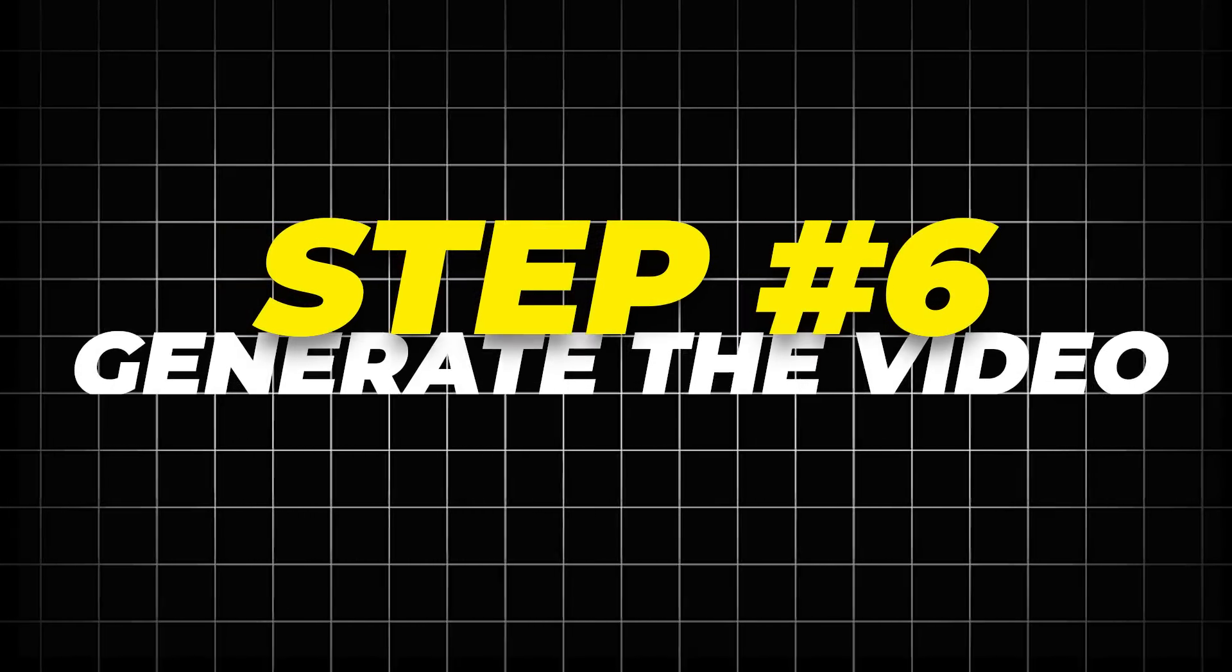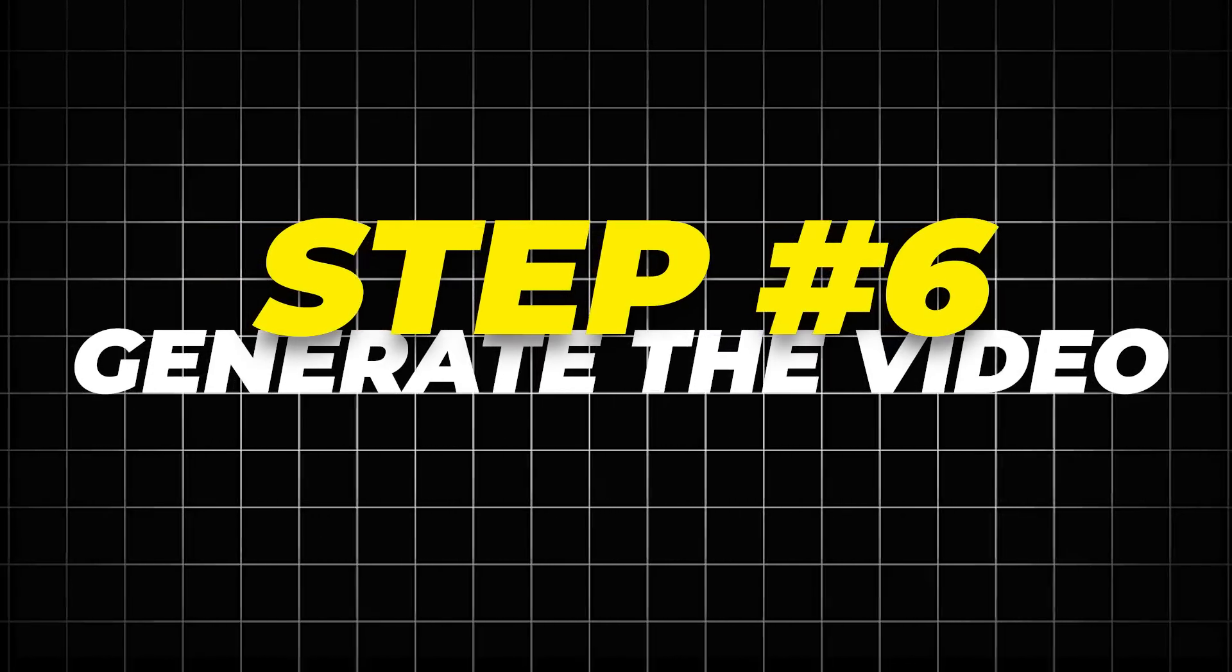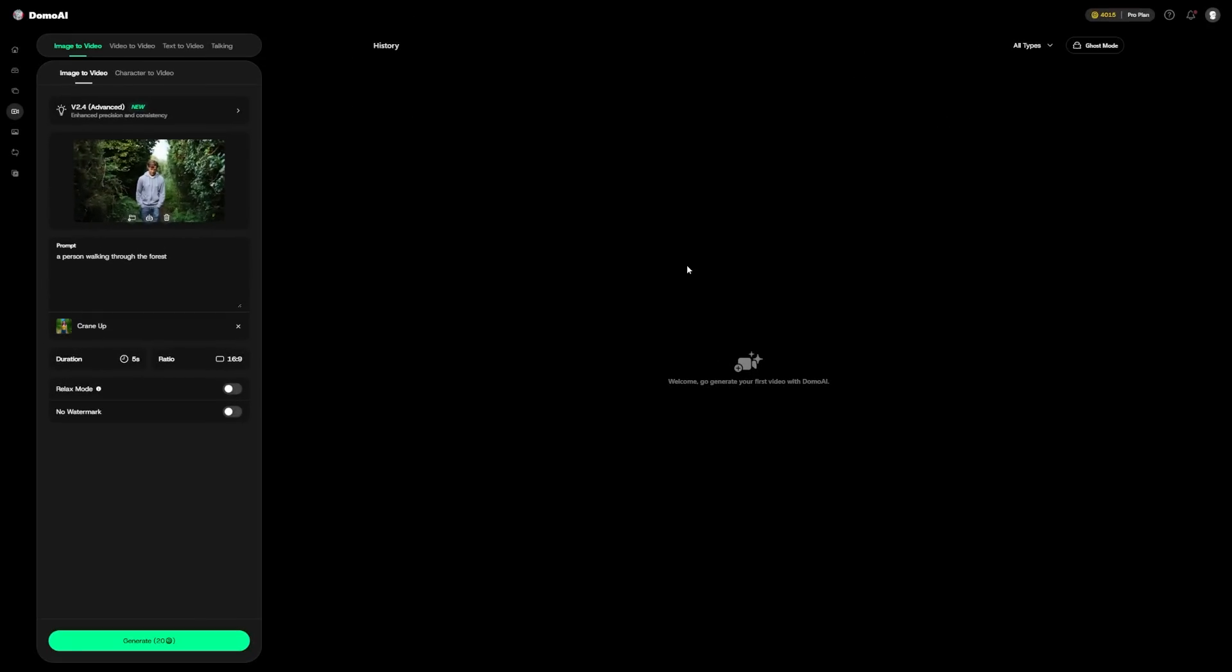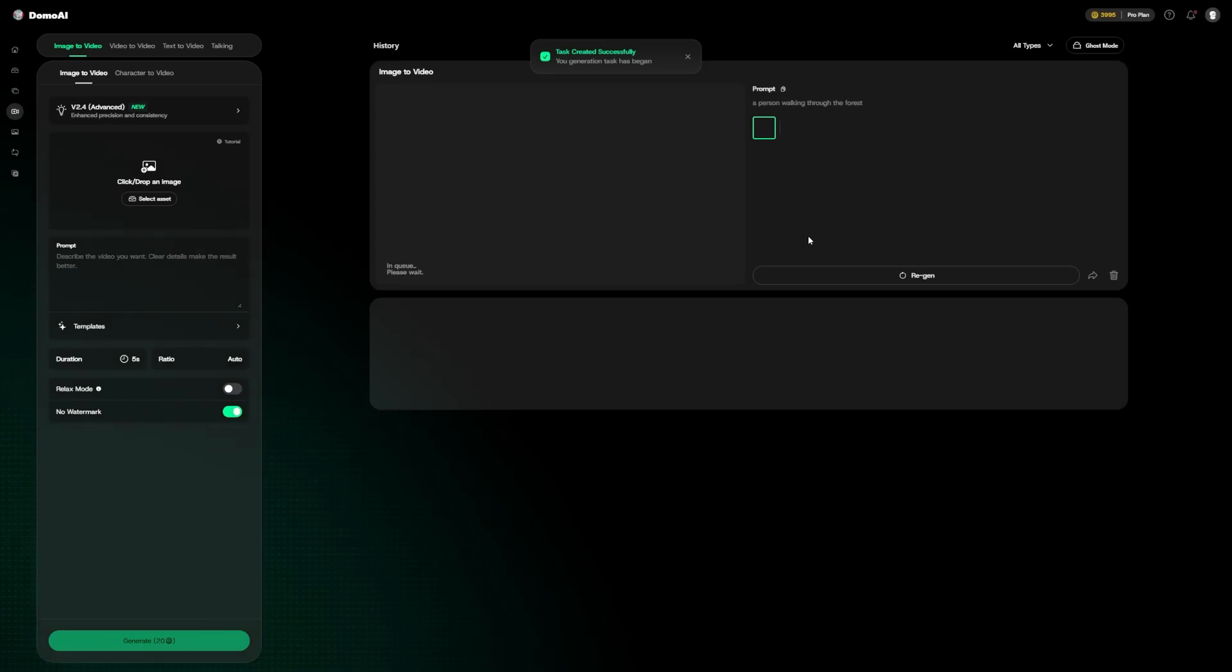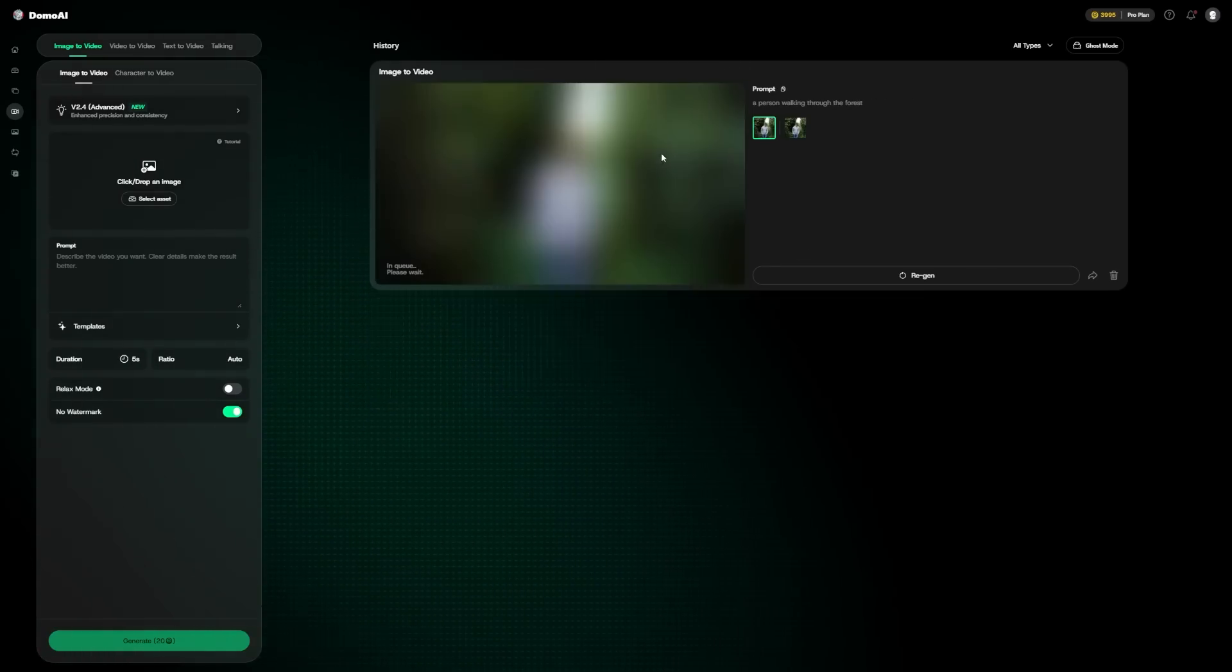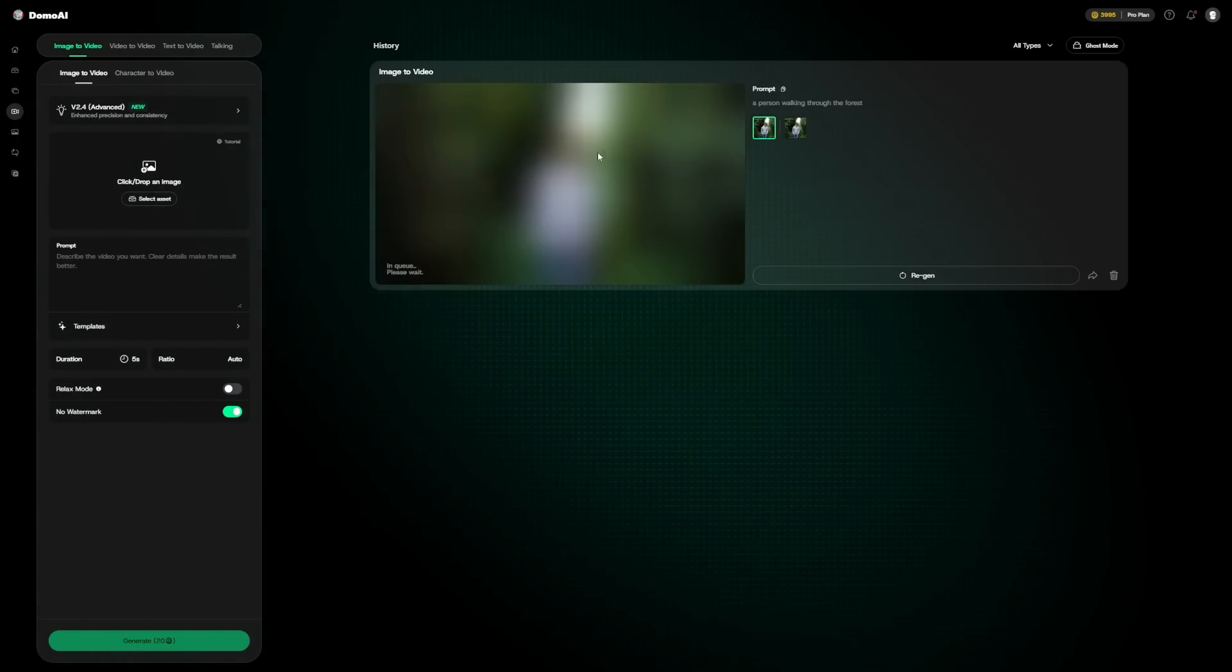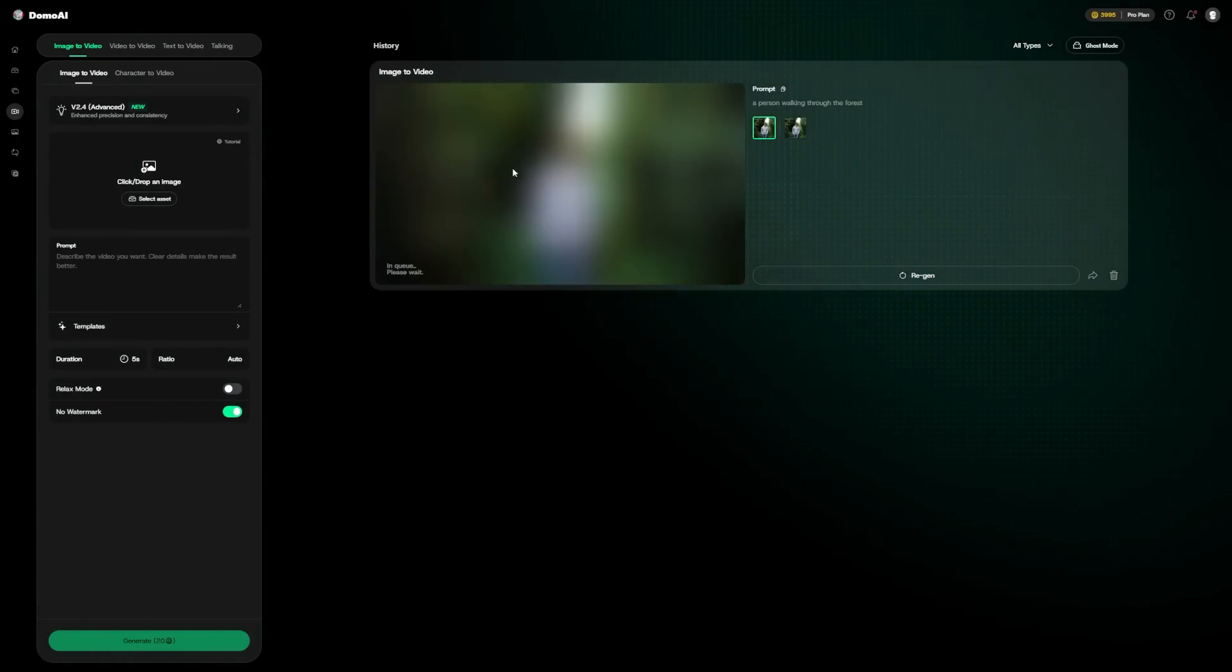Step 6: Generate the video. Before hitting generate, you can also choose to remove the watermark. That does cost credits, but if you want to use the video in a professional way, it's worth it. Once all that's set, you click generate and wait. The waiting time depends on the length of the video and the complexity of your prompt. Usually it's just a few minutes. And when it's done, you can play back your video and see an image of yourself or your subject turned into a video clip.